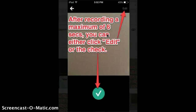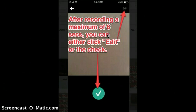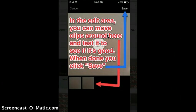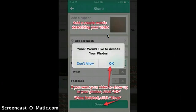After recording a maximum of six seconds, you can either click edit or click the check. In the edit area, you can move around clips and test to see if you like it, and then press save.